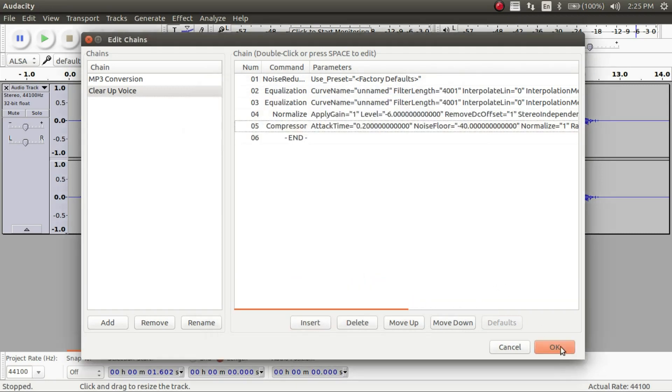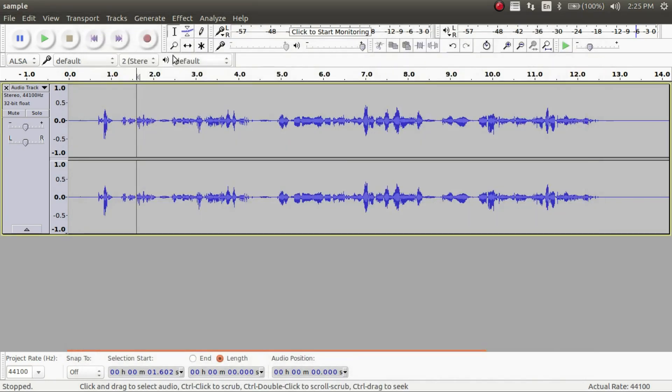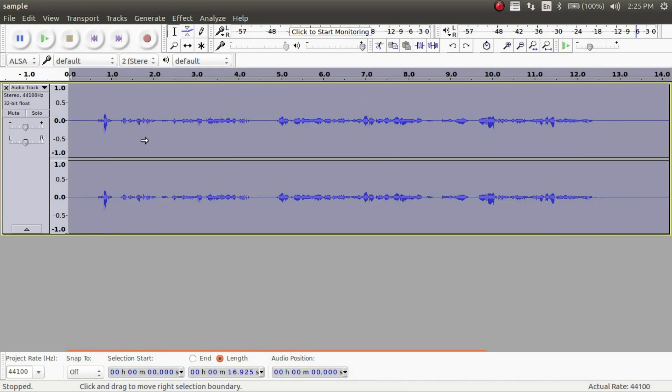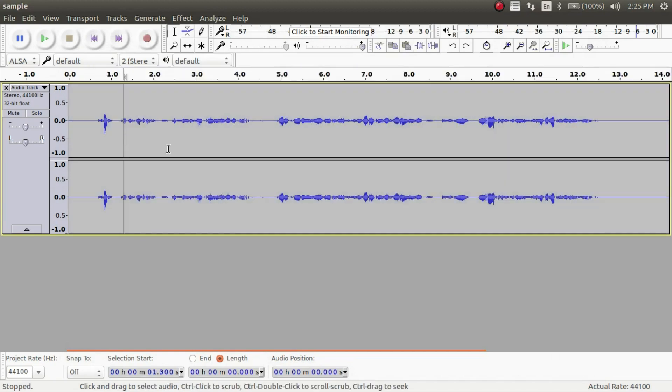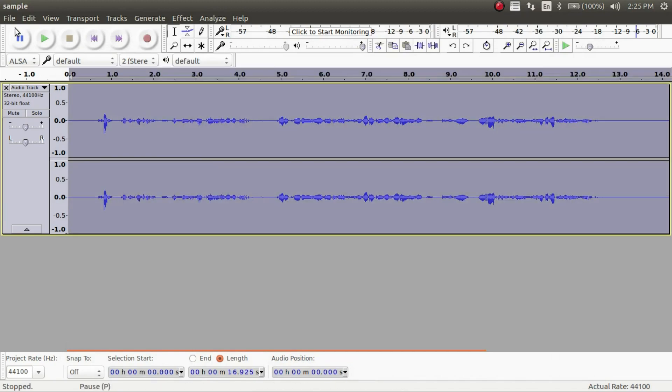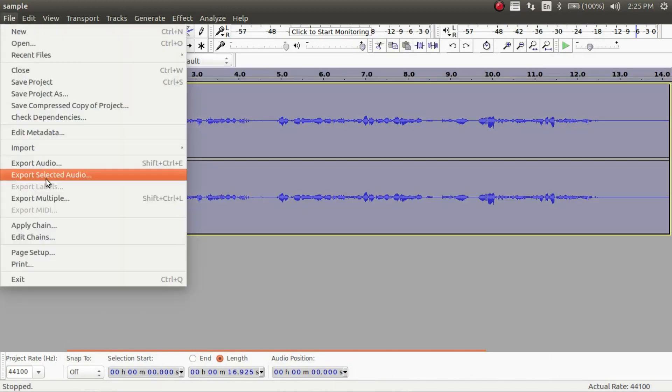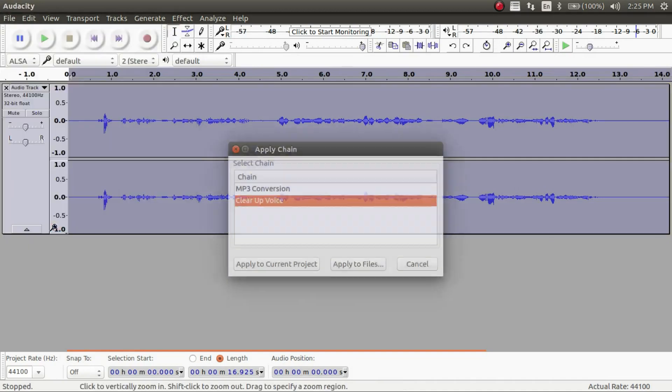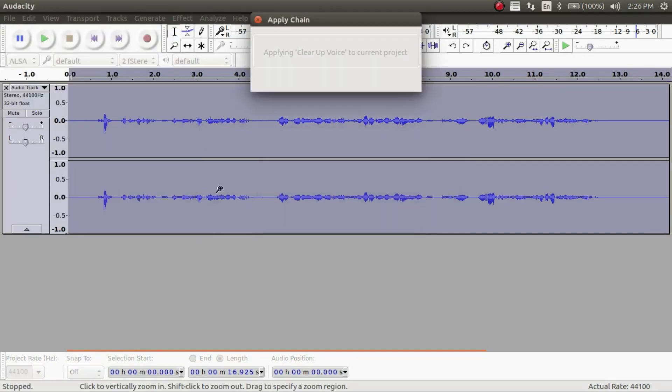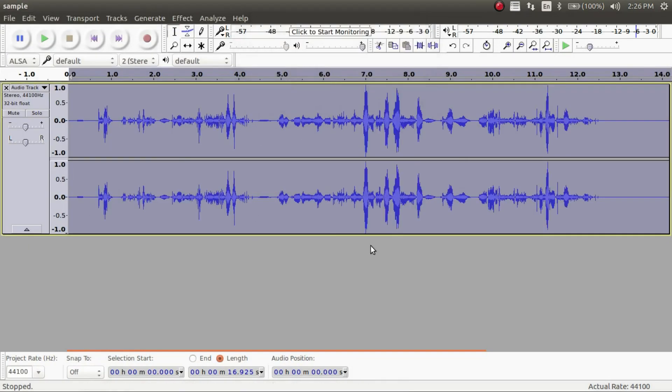And then now we're going to want to save this. So now it's saved. And then if you want to apply it. So we're going to go back and redo everything. So this is original. And you can highlight everything. And you can click apply chains. And now you have it right here. And apply to current project. And boom. It's done.